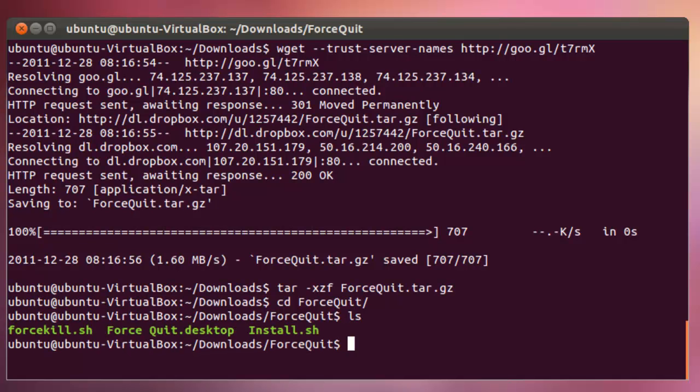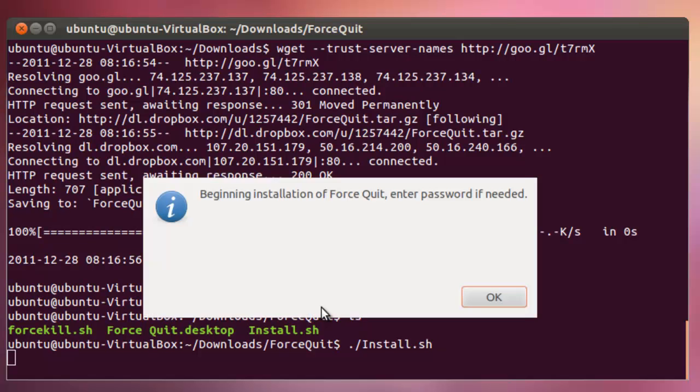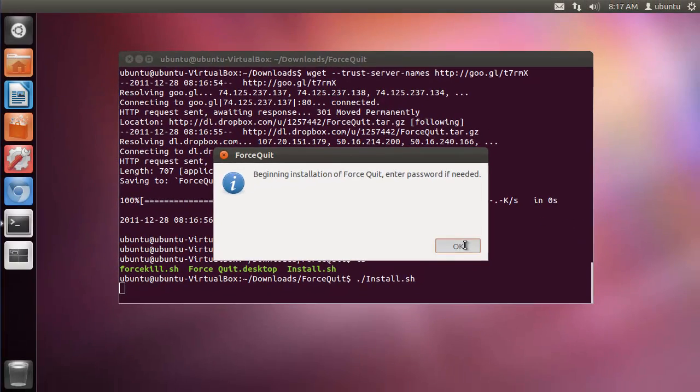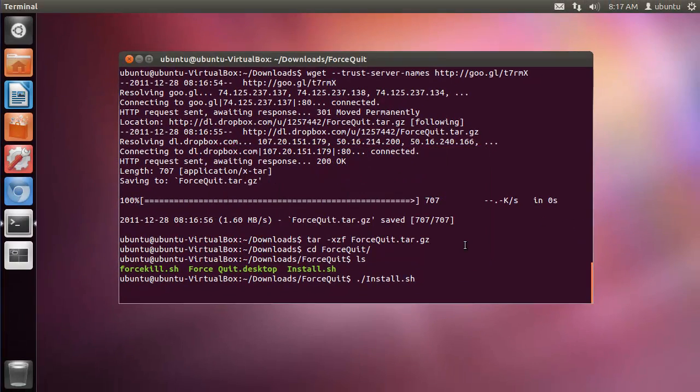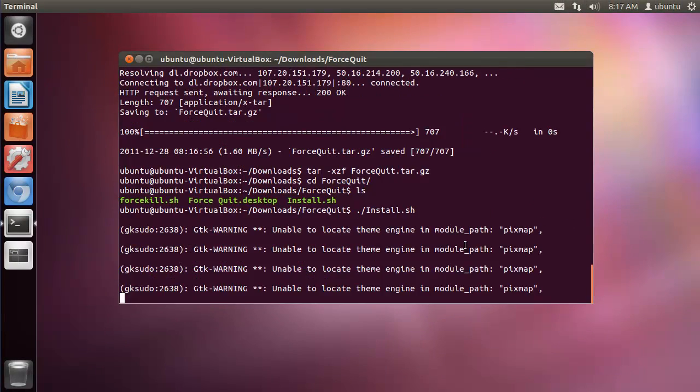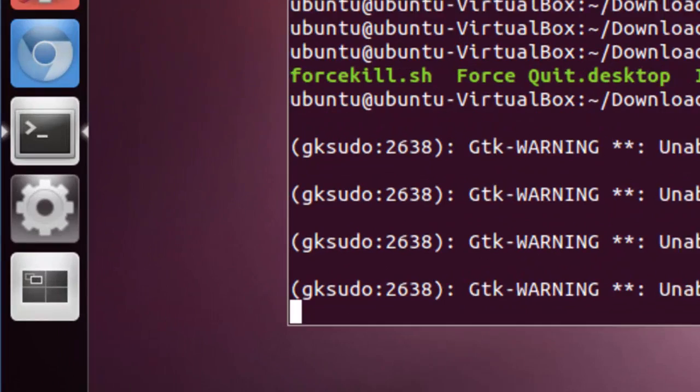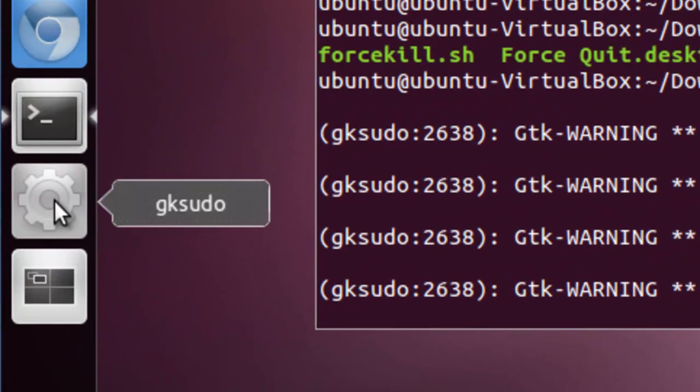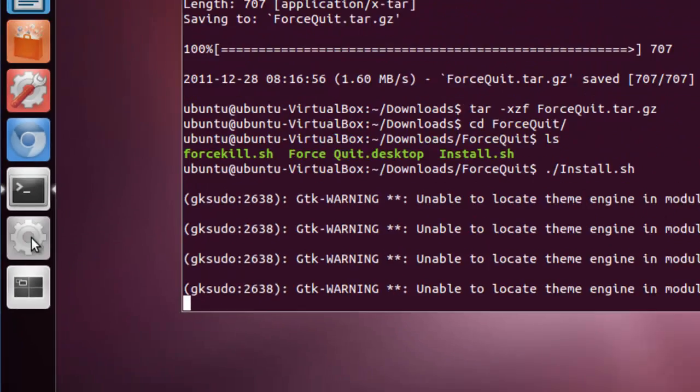And we then need to run the install script. Click OK here and enter the password here.